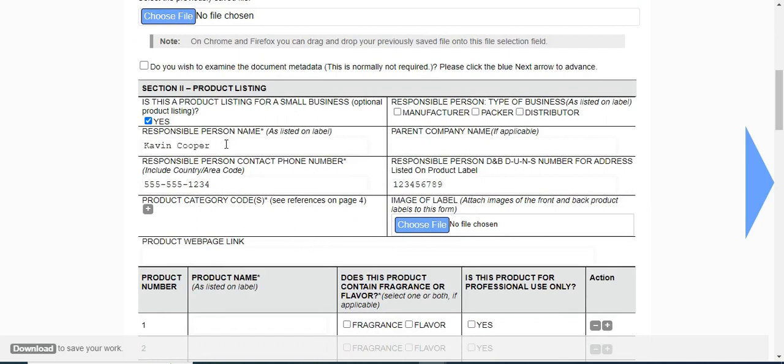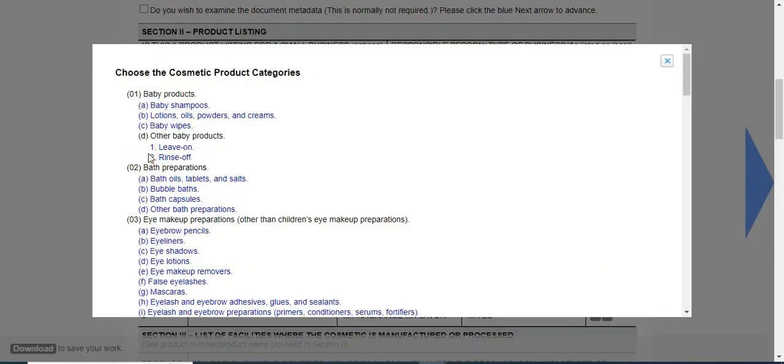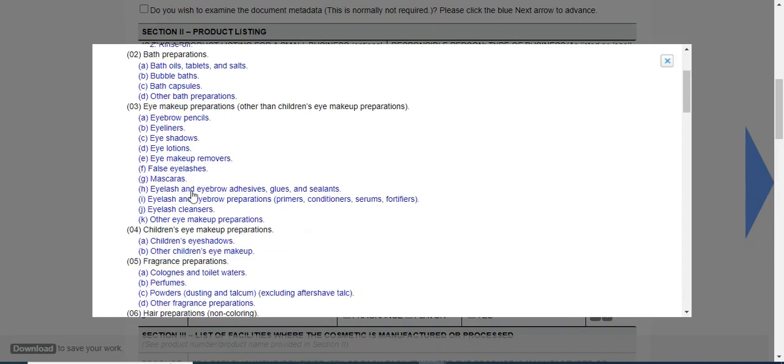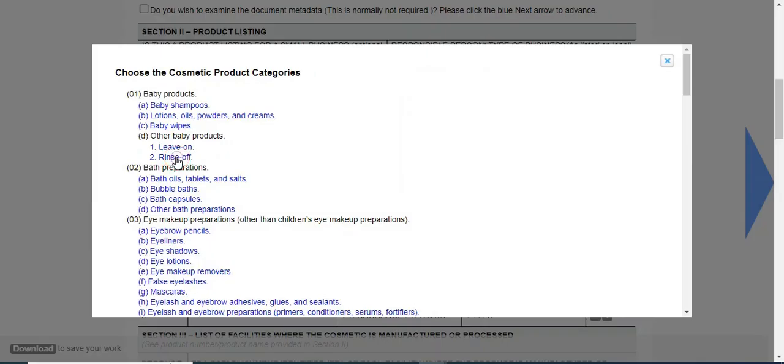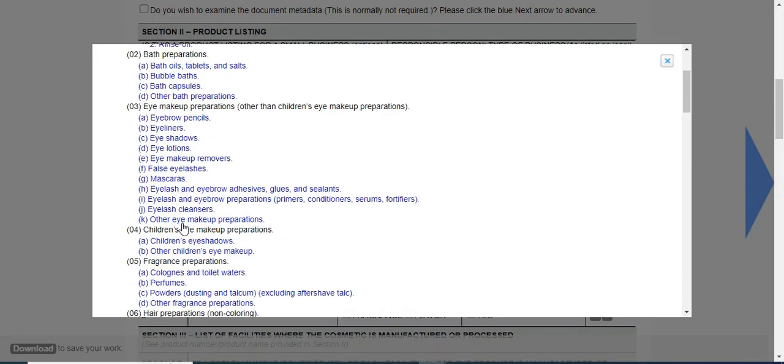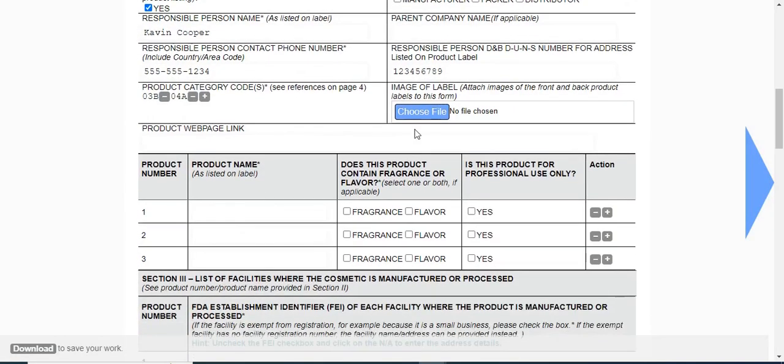I have added the responsible person name, contact number, and DUNS number. Now let's add the product category code by clicking on this add button. Select the product category code - you can also enter multiple category codes. If you have any images to attach, you can choose the file from here. Now let's add the product names.